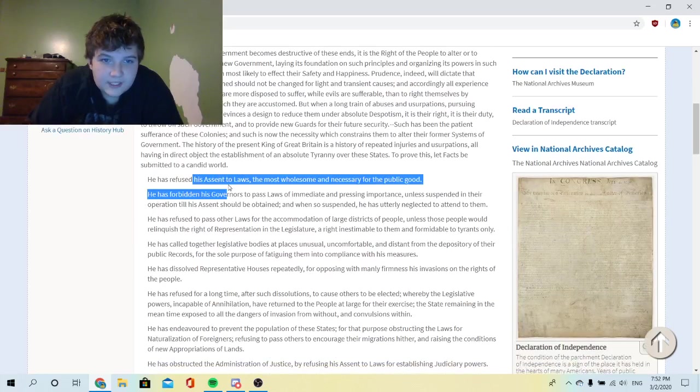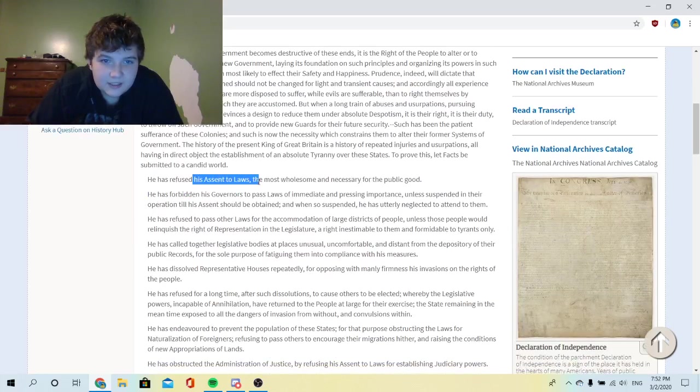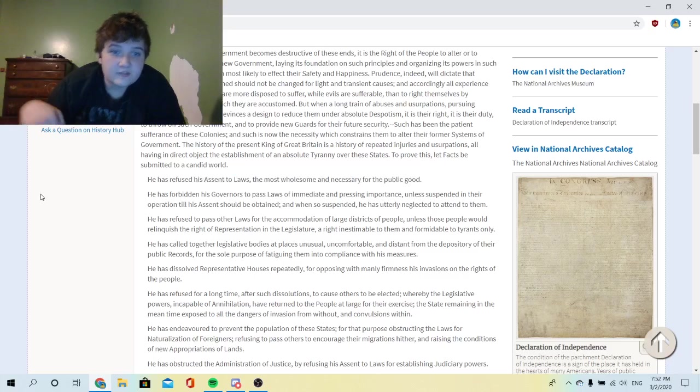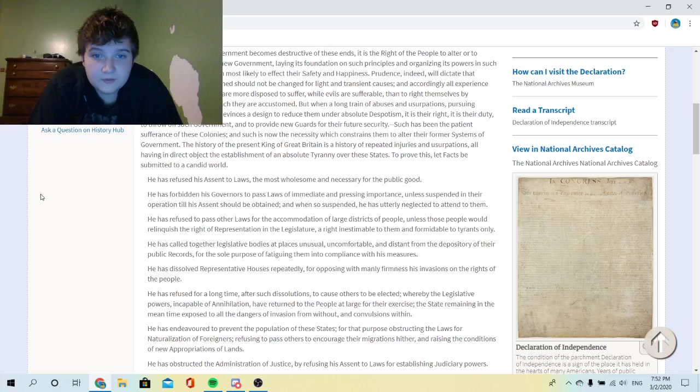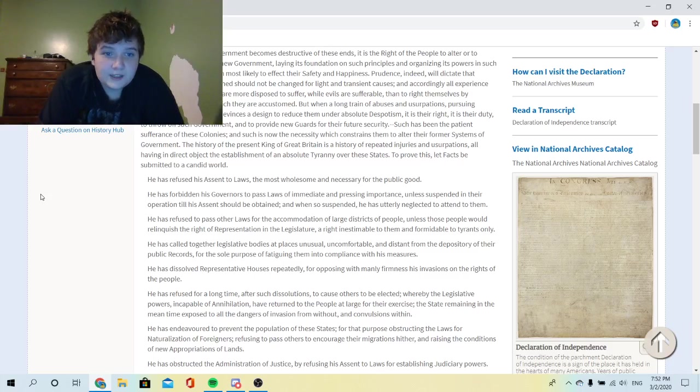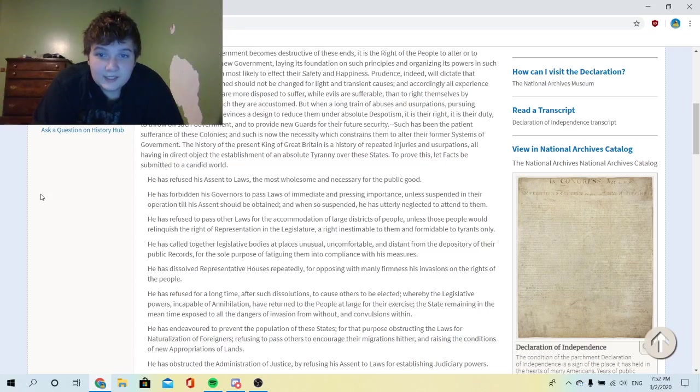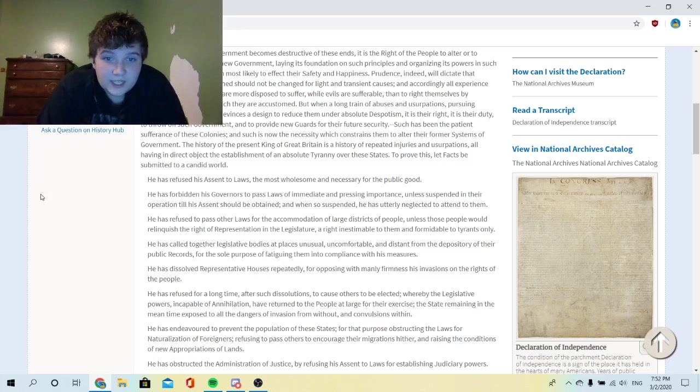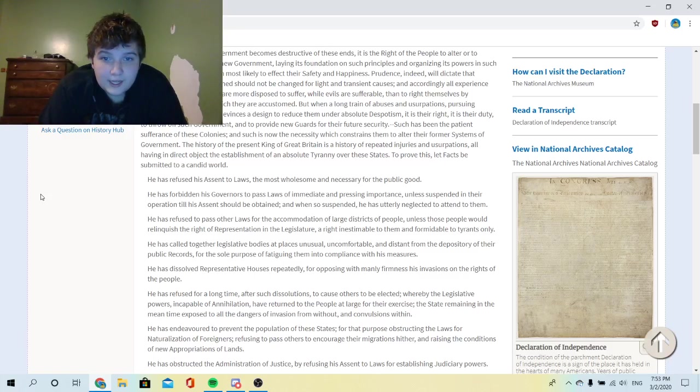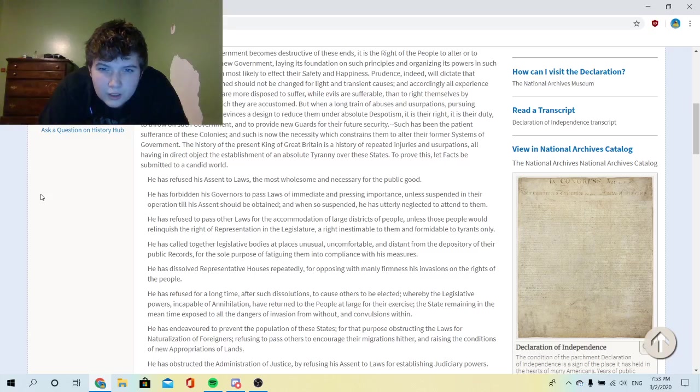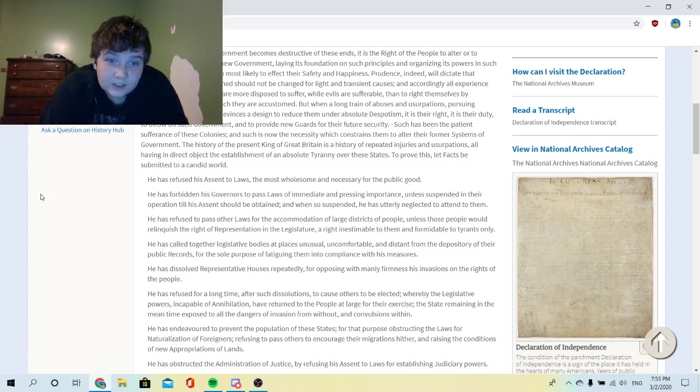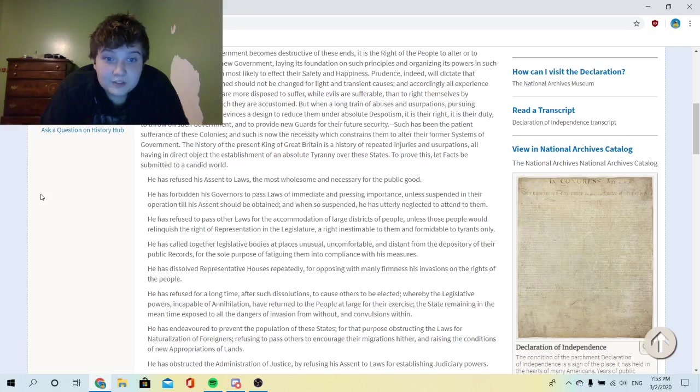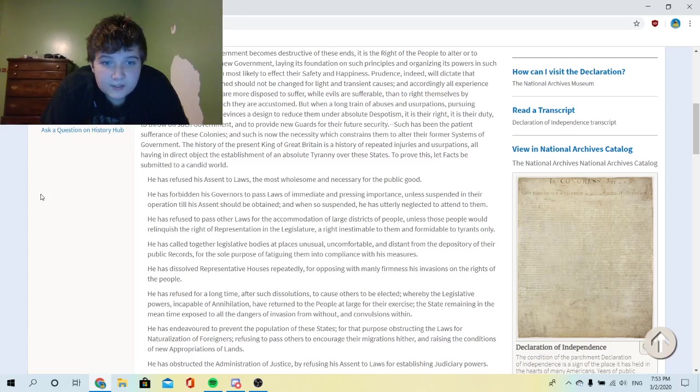He has refused his assent to laws the most wholesome and necessary for the public good. He has forbidden his governors to pass laws of immediate and pressing importance unless suspended in their operation till his assent should be obtained, and when so suspended he has utterly neglected to attend to them. He has refused to pass other laws for the accommodation of large districts of people unless those people would relinquish the right of representation in the legislature, a right inestimable to them and formidable to tyrants only. He has called together legislative bodies at places unusual, uncomfortable, and distant from the depository of their public records for the sole purpose of fatiguing them into compliance with his measures. He has dissolved representative houses repeatedly.